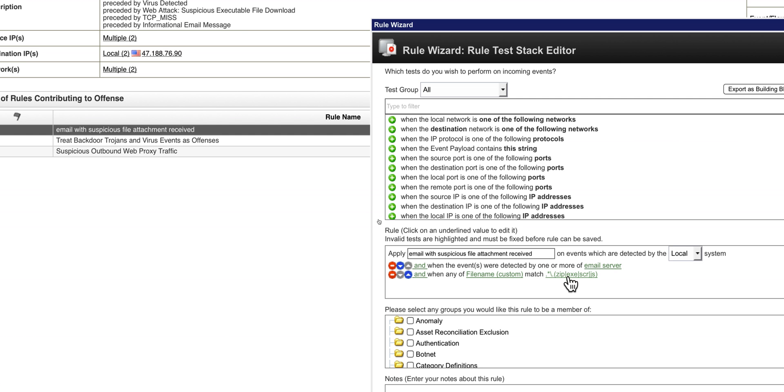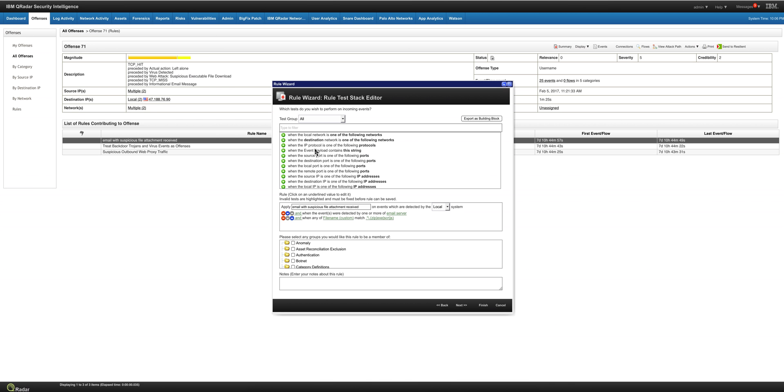An email with suspicious file attachment received — that's a rule that basically, from the email server, extracts the custom property file name, and if it ends in .zip, it exits. So somebody downloaded an executable here.